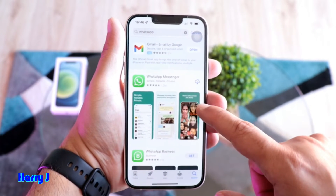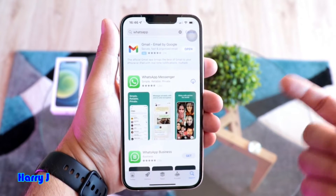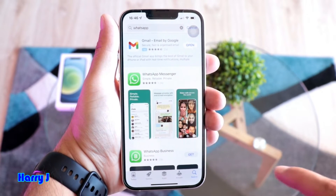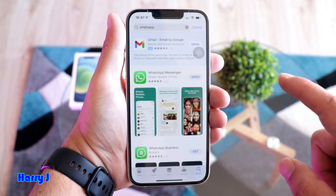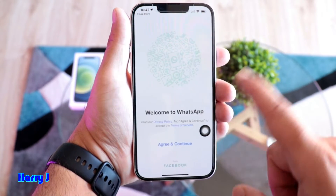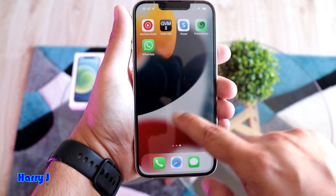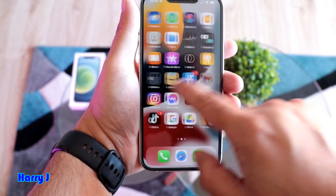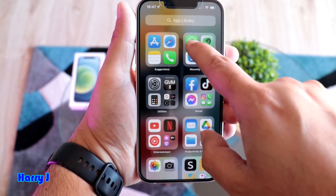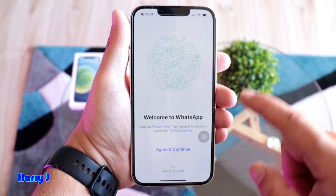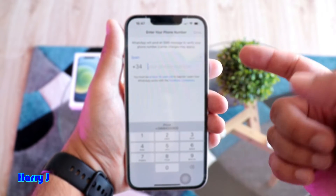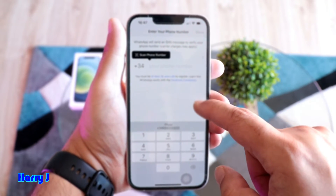You have two types of WhatsApp: WhatsApp Messenger and WhatsApp Business. I'm going to download WhatsApp Messenger — I hit the cloud button and it's done. Hit Open here, or you can launch it from the home screen. You can see WhatsApp there; if you don't find it on the home screen, you'll surely find it in the App Library.